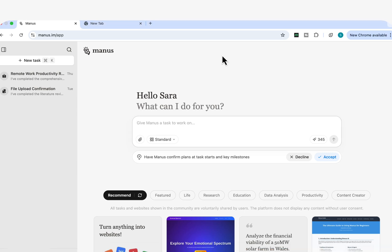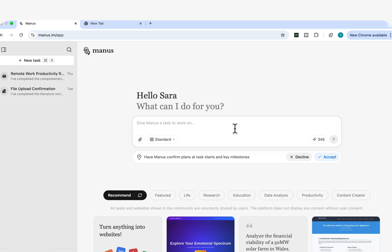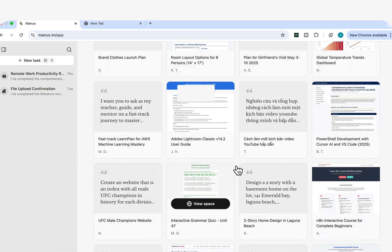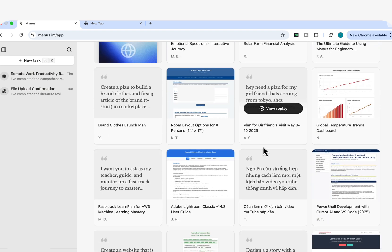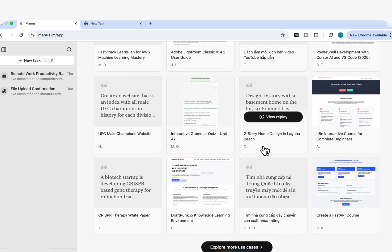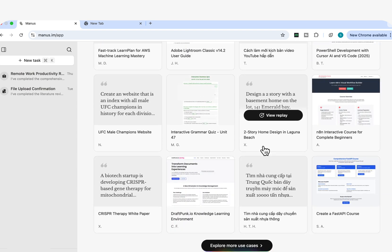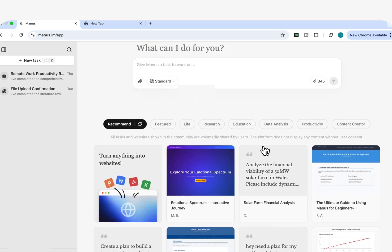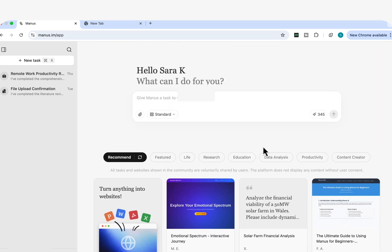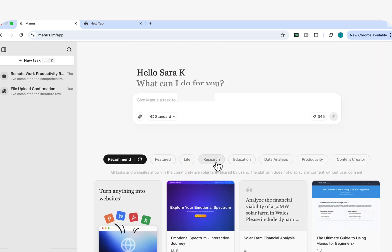So once you're in Manus, this is the interface that you're going to see. On the left-hand side here, we've got the new task bar. You can just start your new tasks, and you can just search for any previous tasks that you have performed. You have the middle bar here where you can enter your prompt, you can attach some documents if you want, and at the bottom here, you have a number of useful cases that you can go ahead and have a look at to inspire you with different ideas with what you can do with Manus. And here, you can use it for research, education, data analysis, and so on.